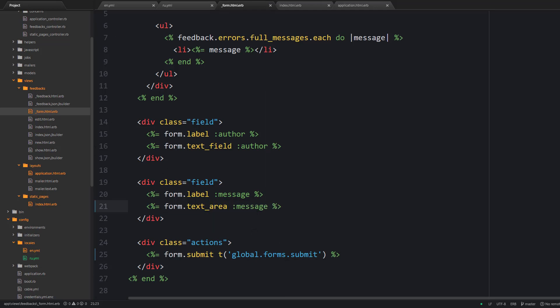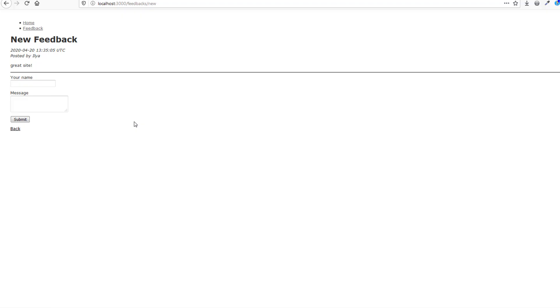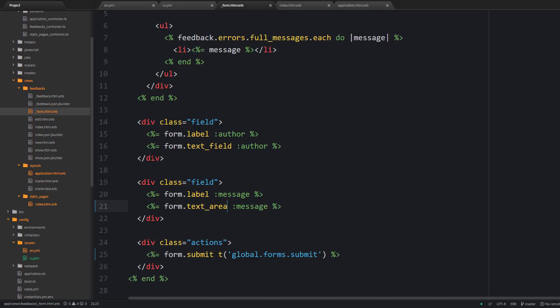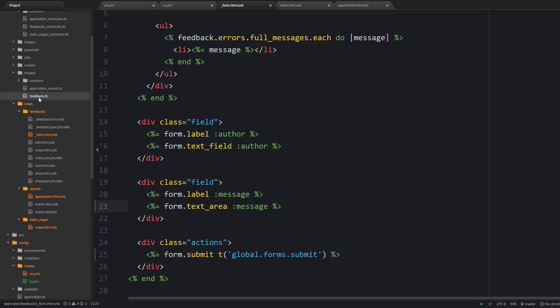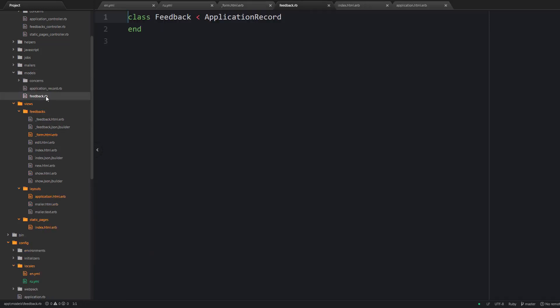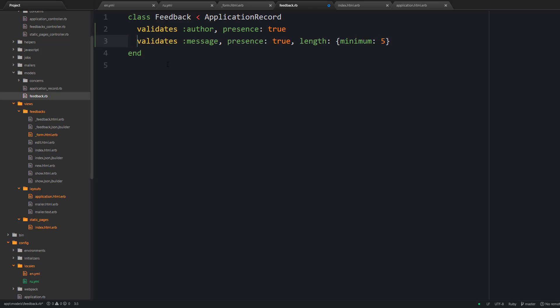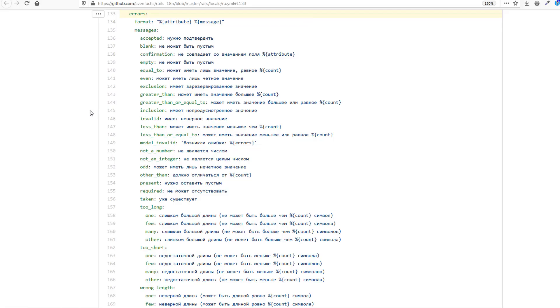The next step is to take care of our validations because I do not want my visitors to post empty feedbacks and therefore let's provide some simple validation rules. But the question is how do we translate the corresponding error messages. But well it appears that we don't need to do anything because the Rails i18n gem that we have already installed takes care of that. So it knows how to translate common errors.